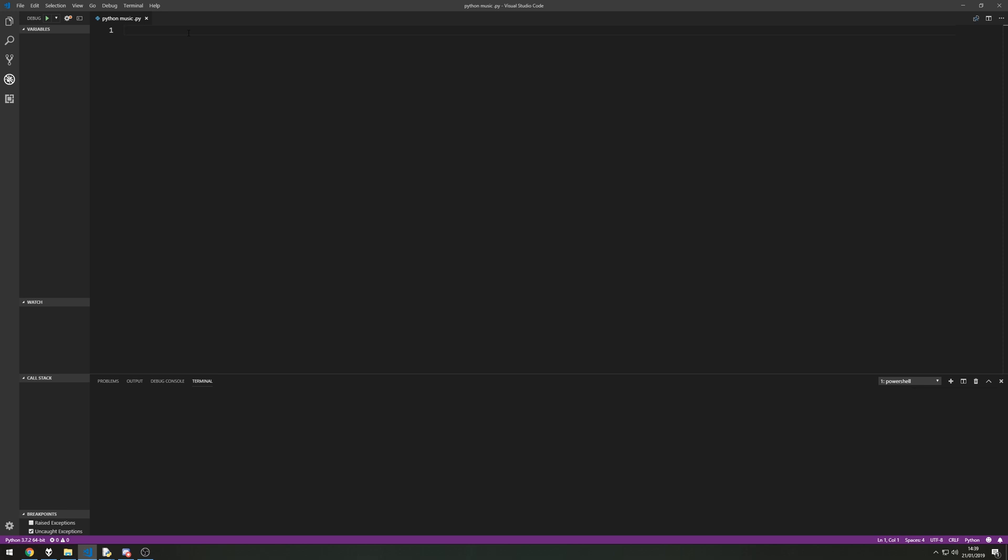We're going to need a module to be installed called TinyTag. There'll be a link in the description to download that or the command through the PowerShell on how to install it through the pip installer. So I won't show you that in this video, we'll just get straight into it.